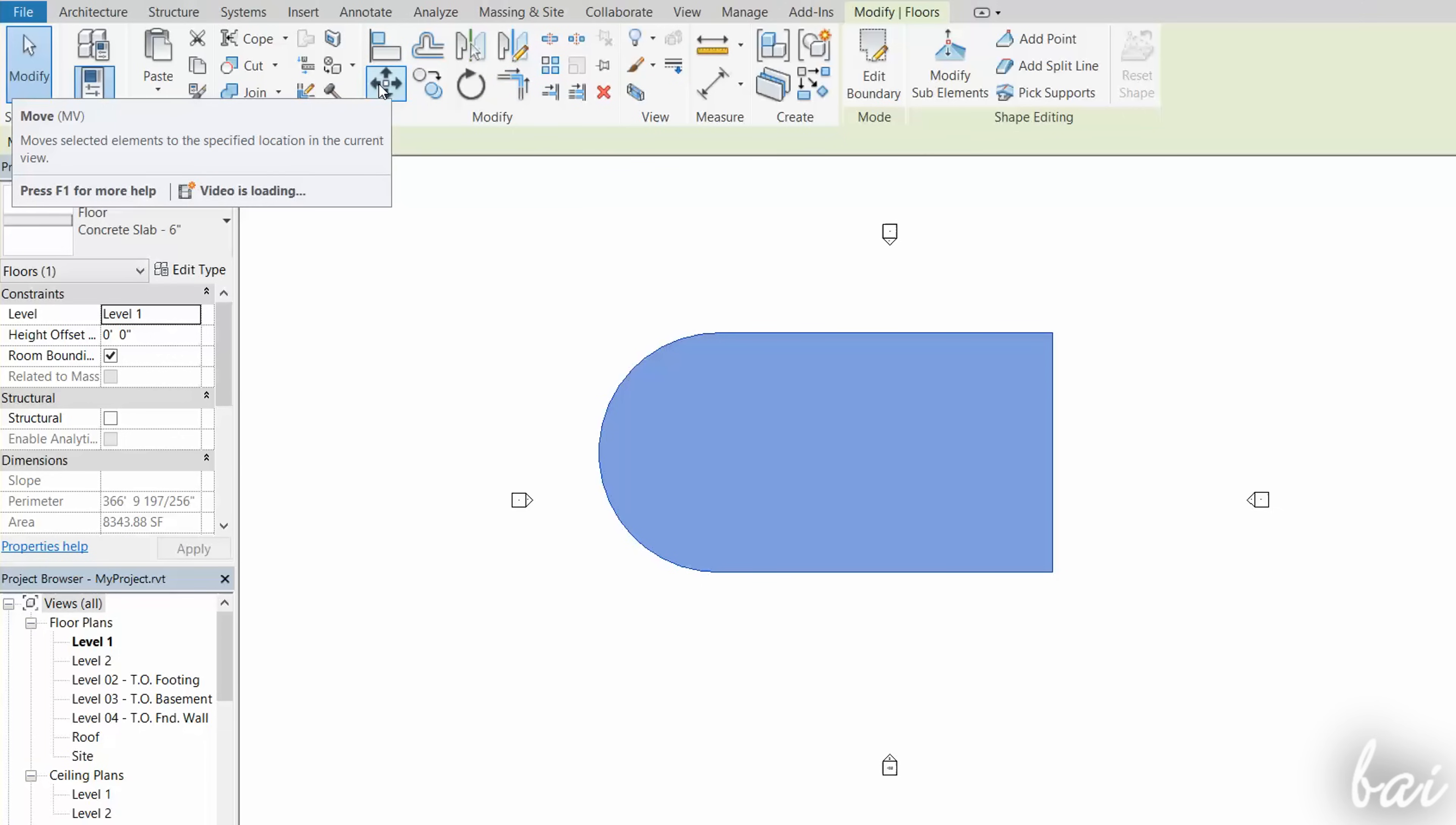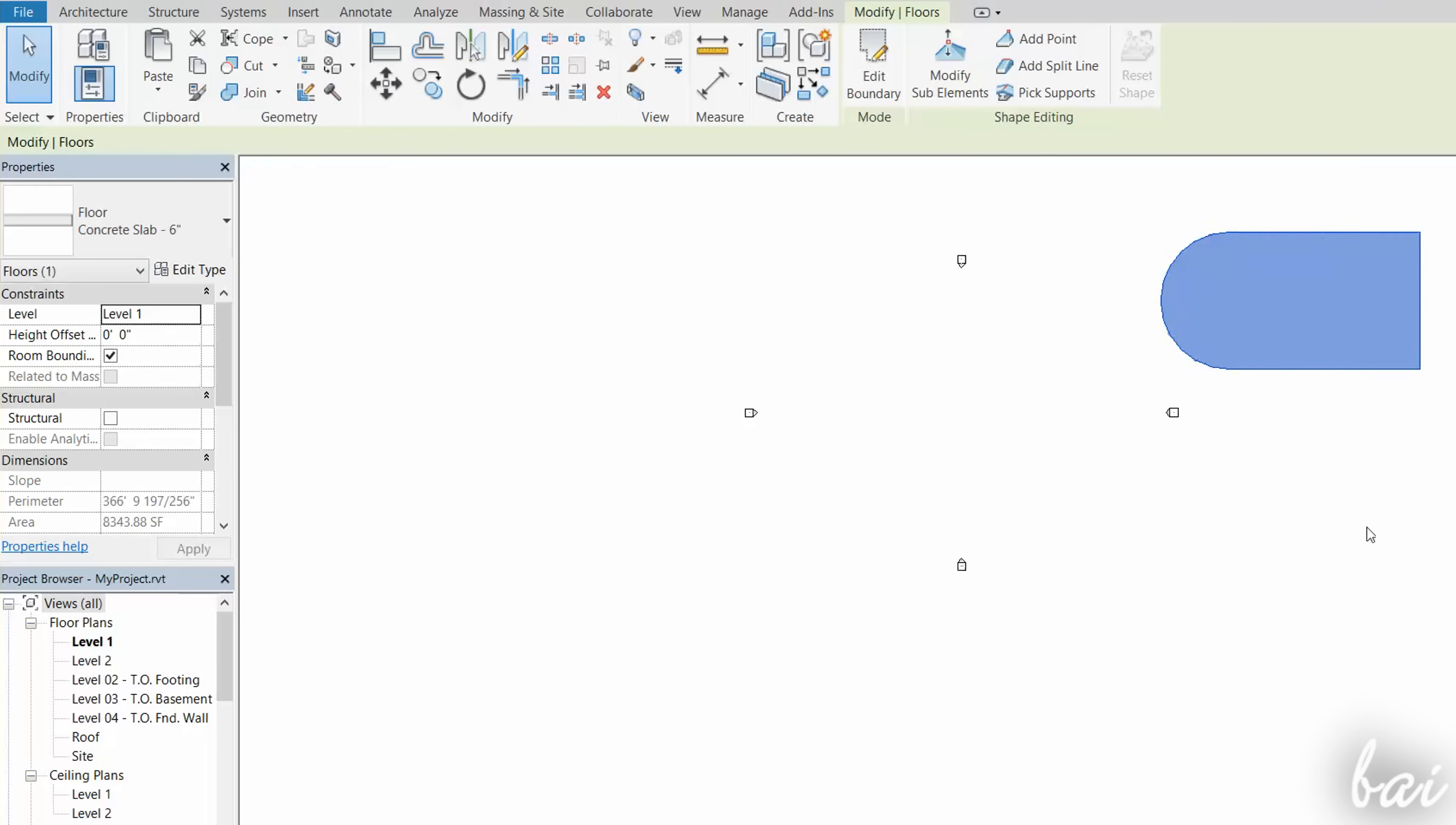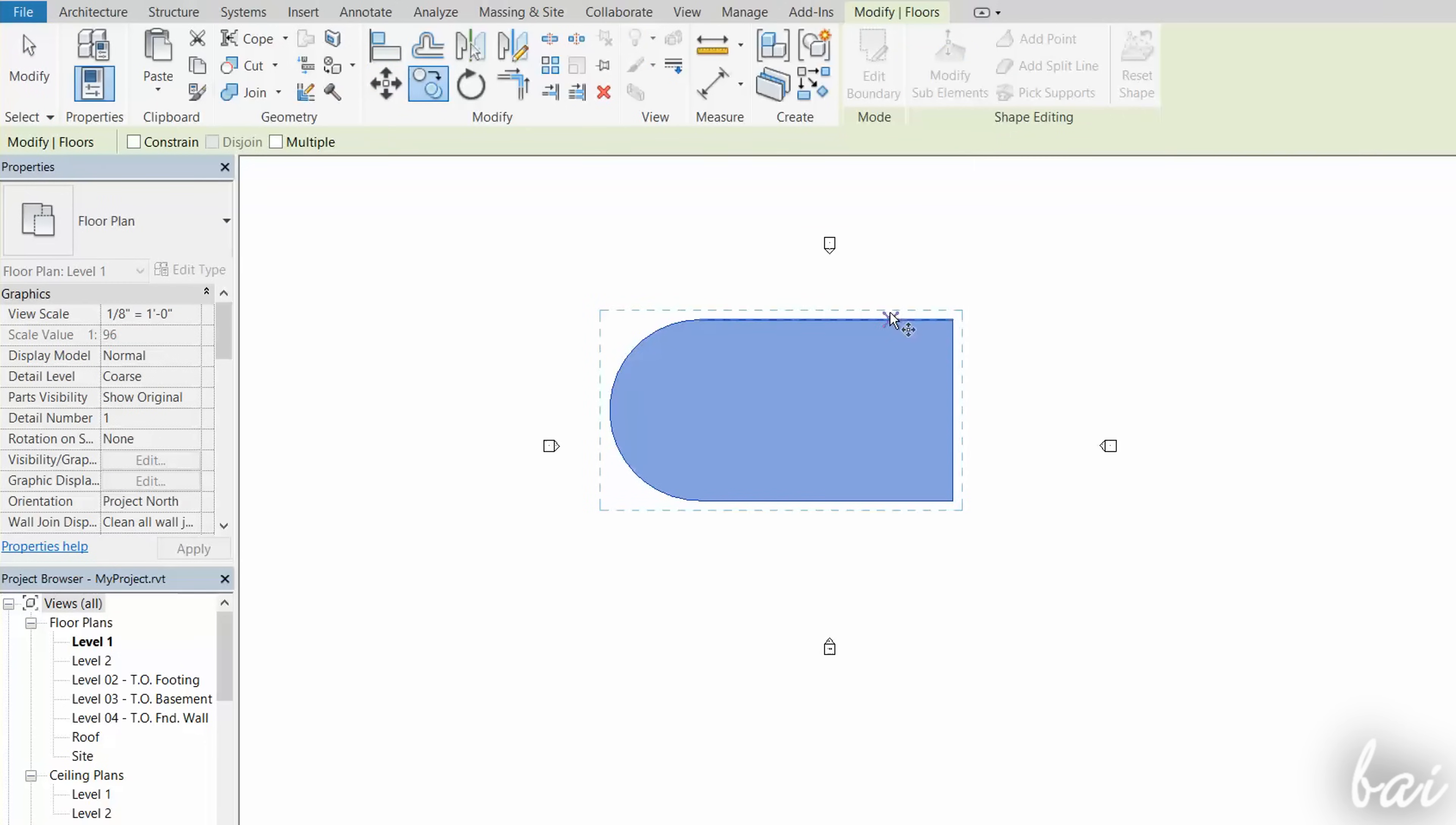Use the Move tool to move a selected object by fixing two points on your workspace. The Copy tool works in the same way, with the difference that you create a new copy of the selected object.